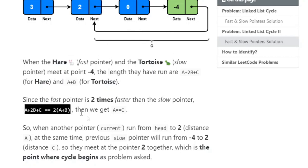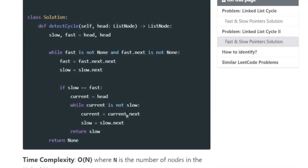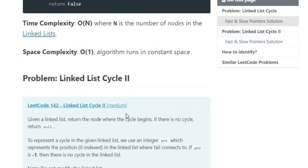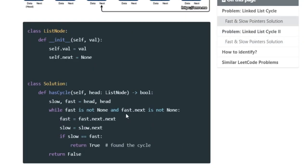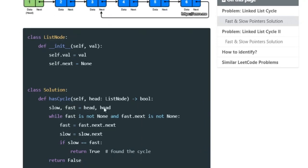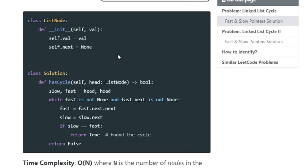That's the basic intro to the slow and fast pointer pattern. To summarize: one pointer moves twice as fast as the other. When they reach the same location, that means there's a cycle in the linked list. Through the linked list, once they meet at the same location just return true — that means you have a cycle.